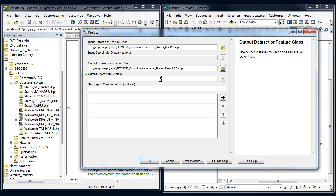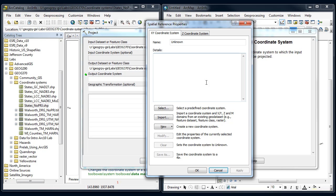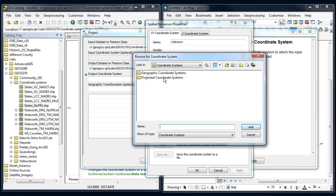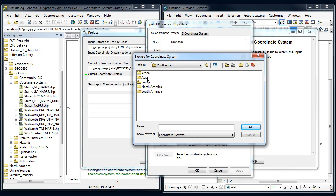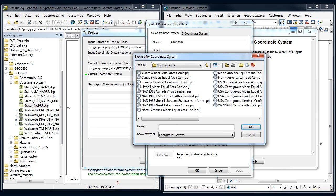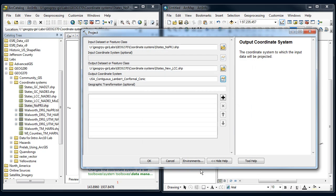For the output coordinate system, I'm going to select the Lambert conformal conic that I used in the other dataset: Continental, North America, U.S. Lambert conformal conic. Same underlying datum, Lambert conformal conic. This will line up now with that other dataset. I say OK. Now all the green dots are gone, meaning it has everything it needs.